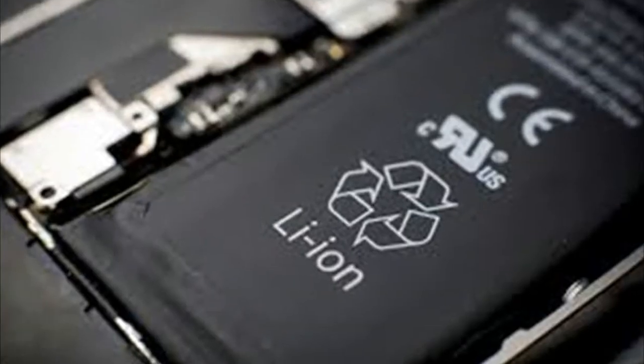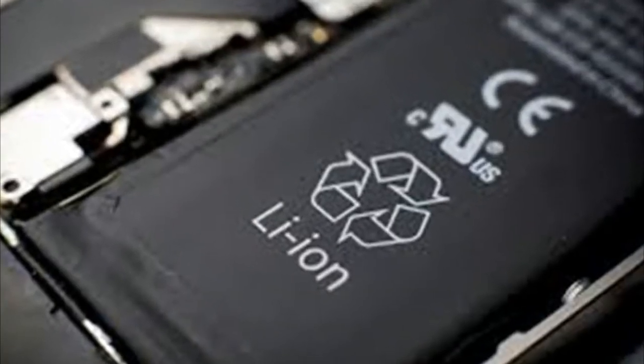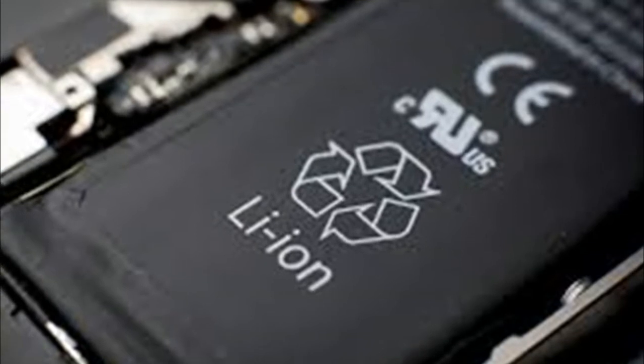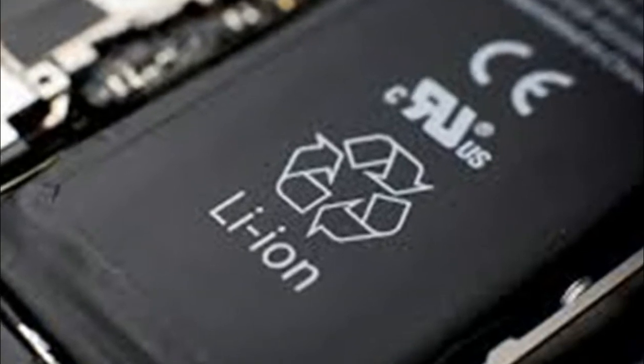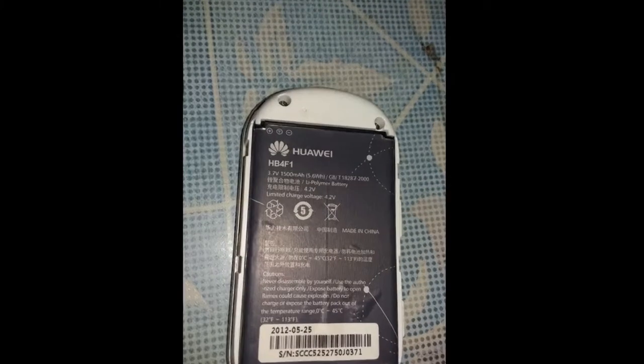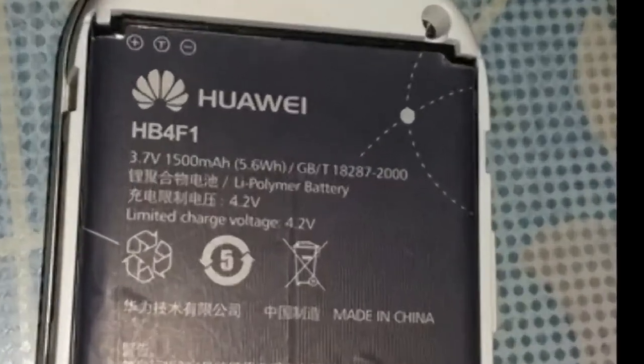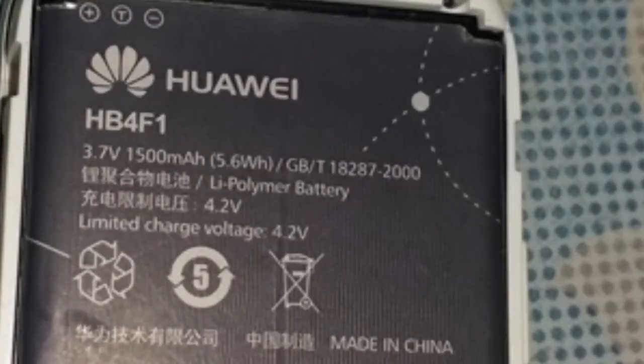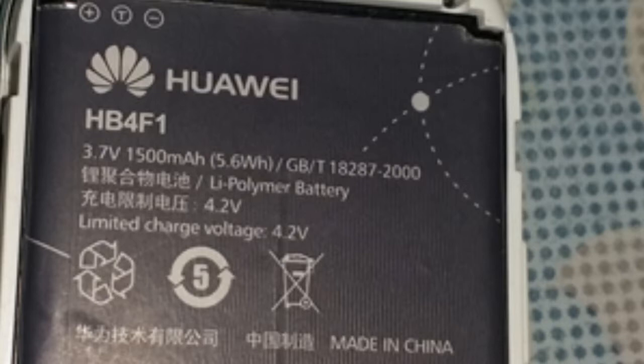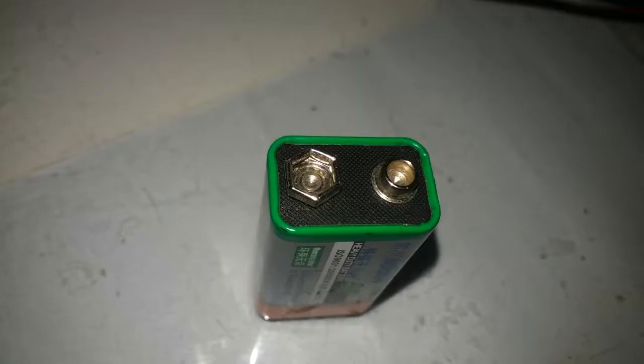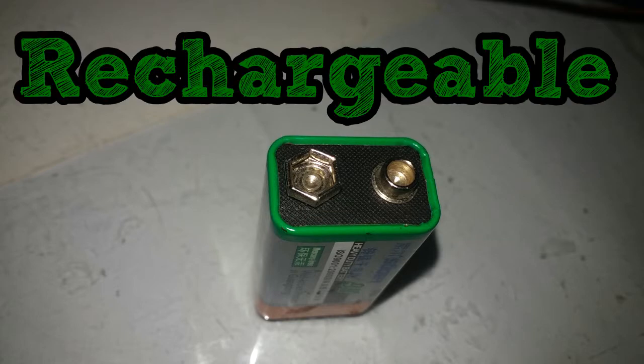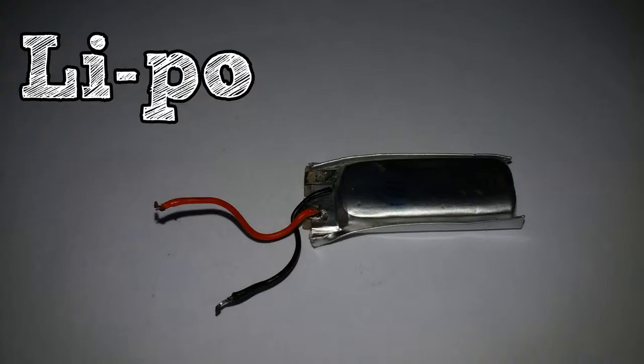LiPo and lithium ion batteries are widely used in portable gadgets nowadays because they are better and they last longer. So I came up with this idea. I will make a rechargeable 9 volt battery using a lithium polymer battery.